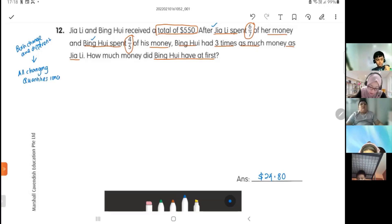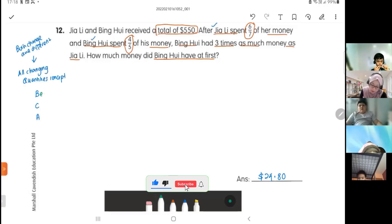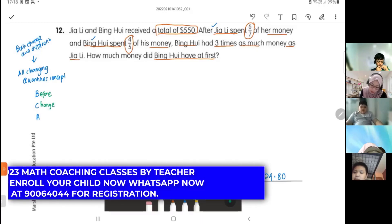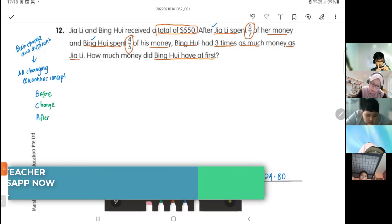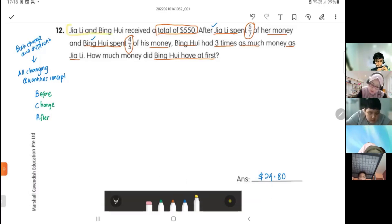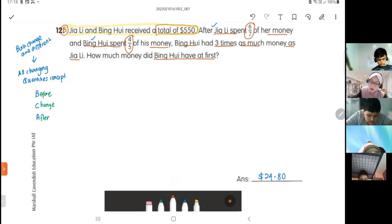For the all changing quantities concept, I use BCA to solve it. B is Before, C is Change, and A is After. The Before is always found in the first sentence of the problem.